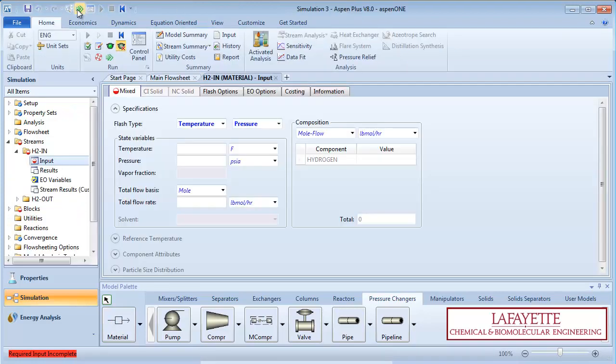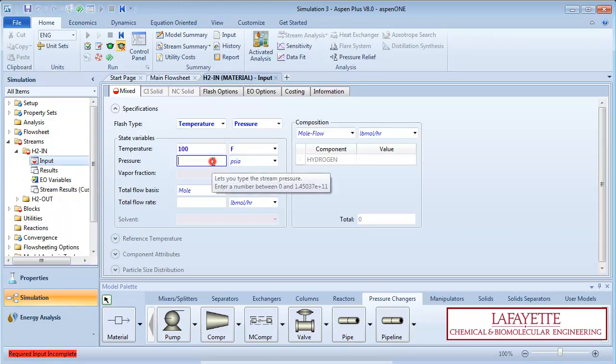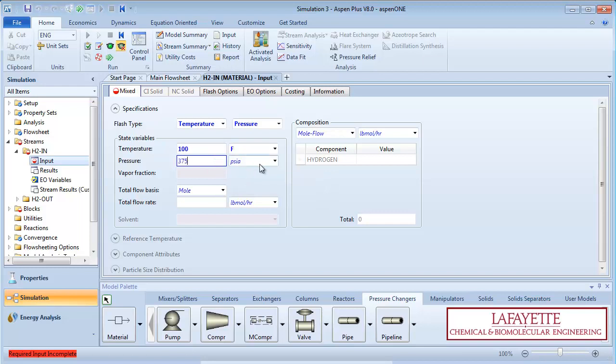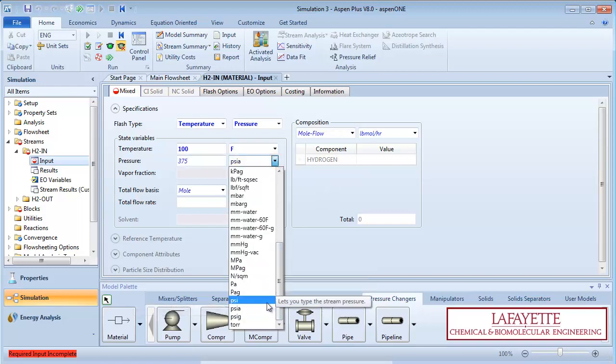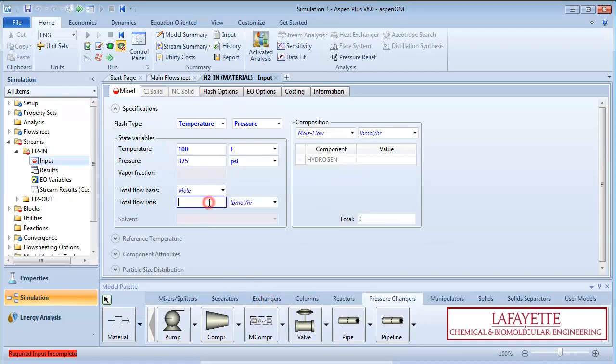Click on the green next arrow to enter information about the feed. Assume the Hydrogen enters at 100 degrees Fahrenheit and 375 PSI with a flow rate of 750 pound moles per hour.